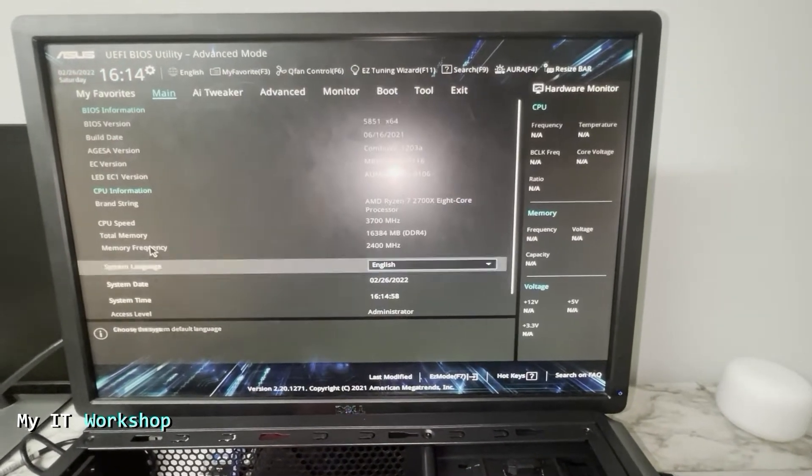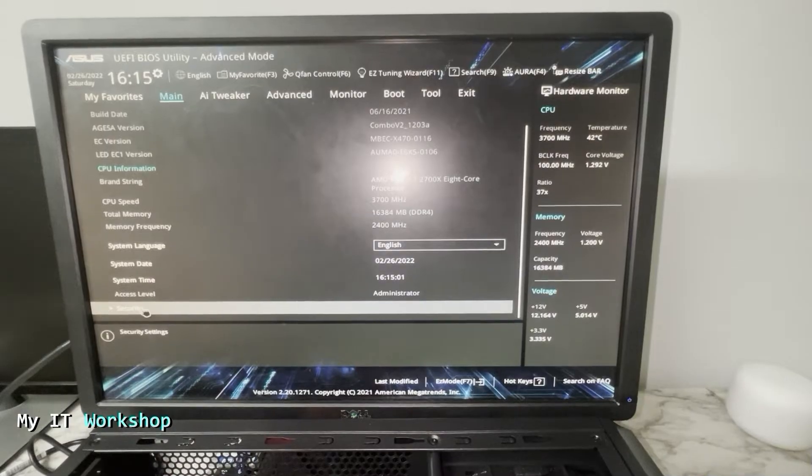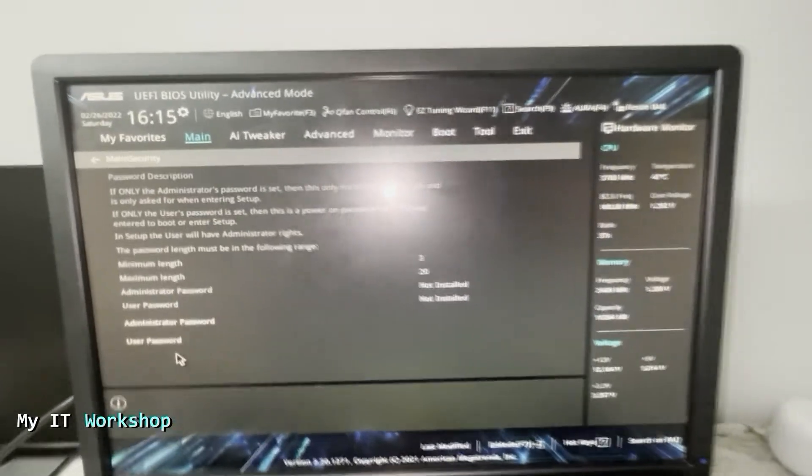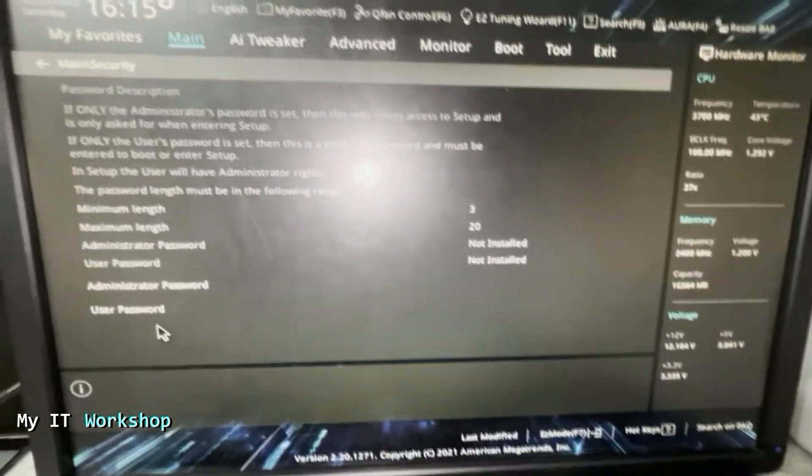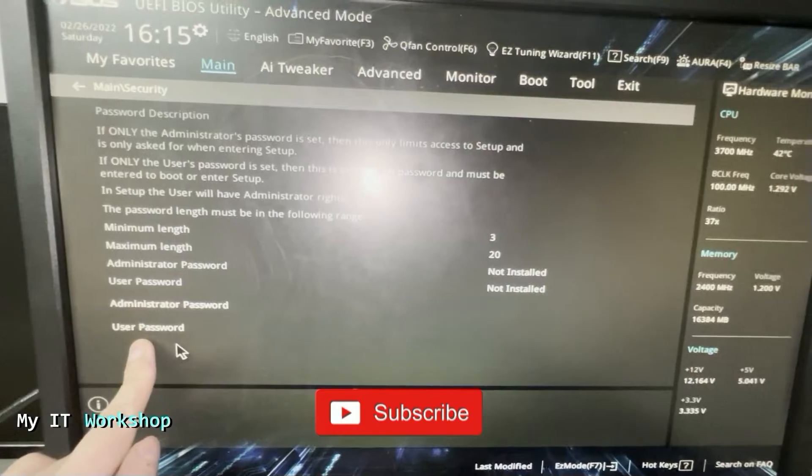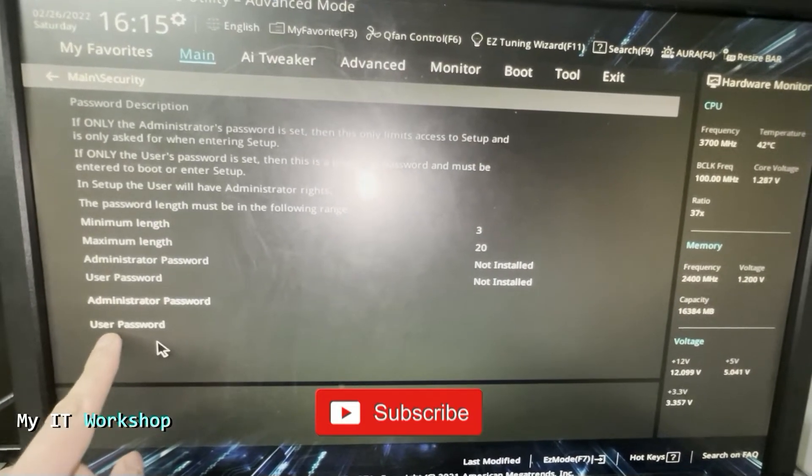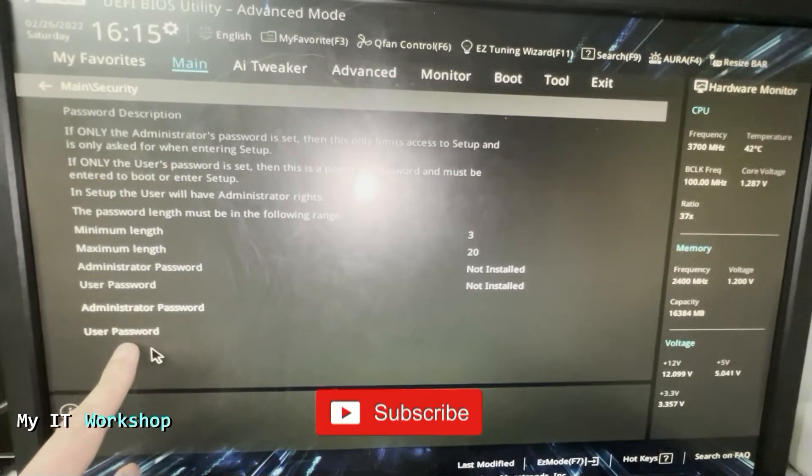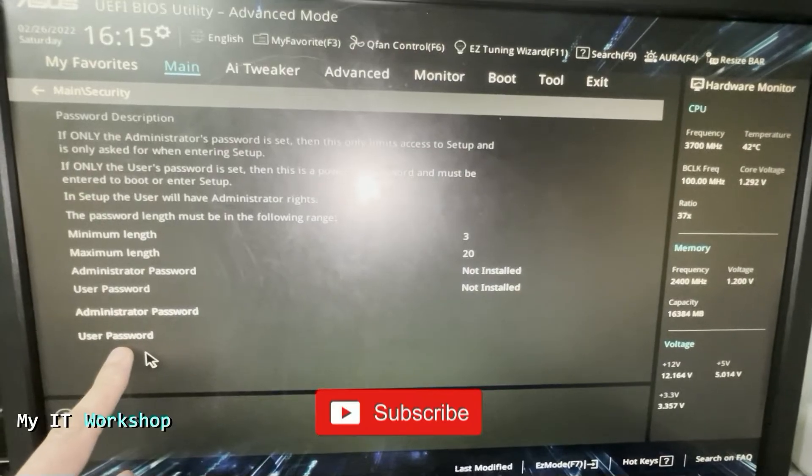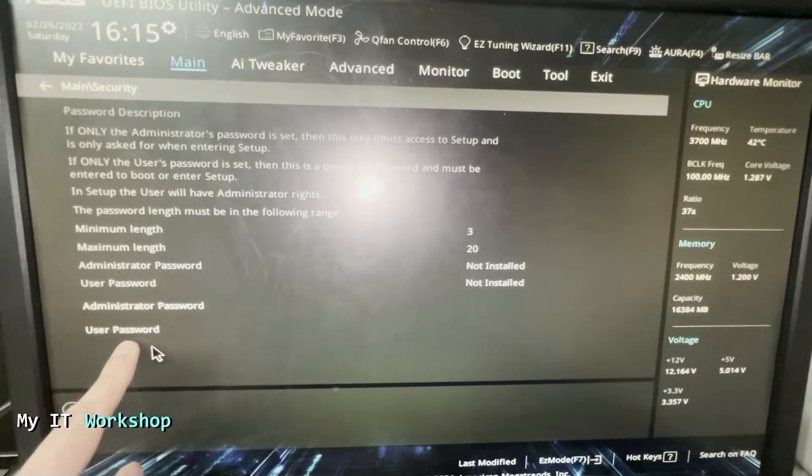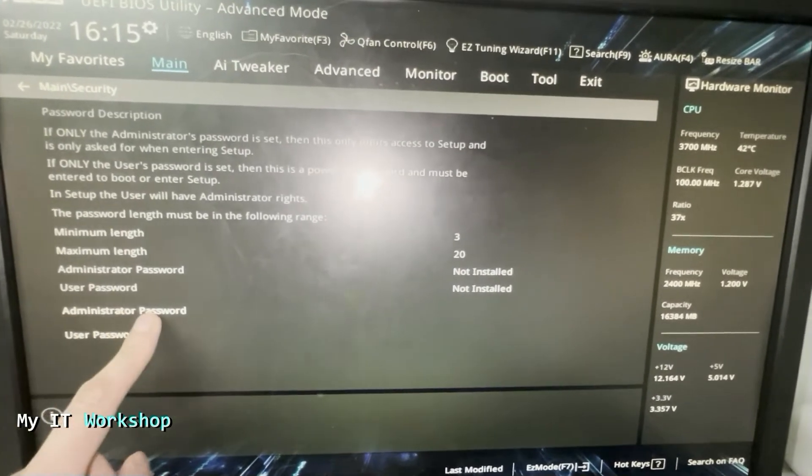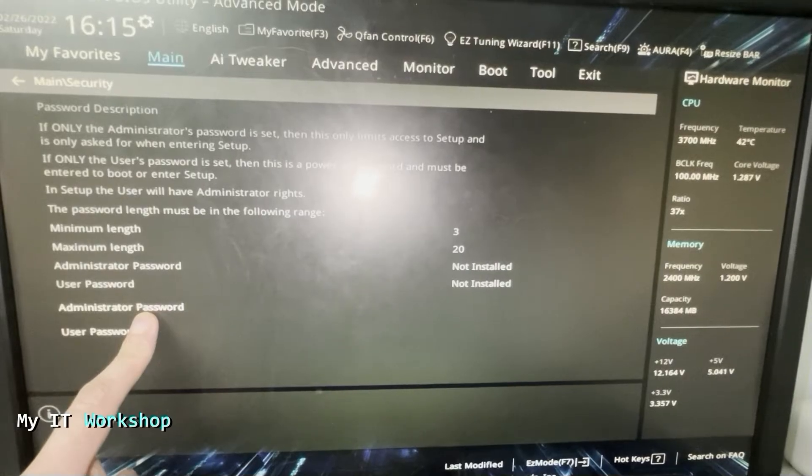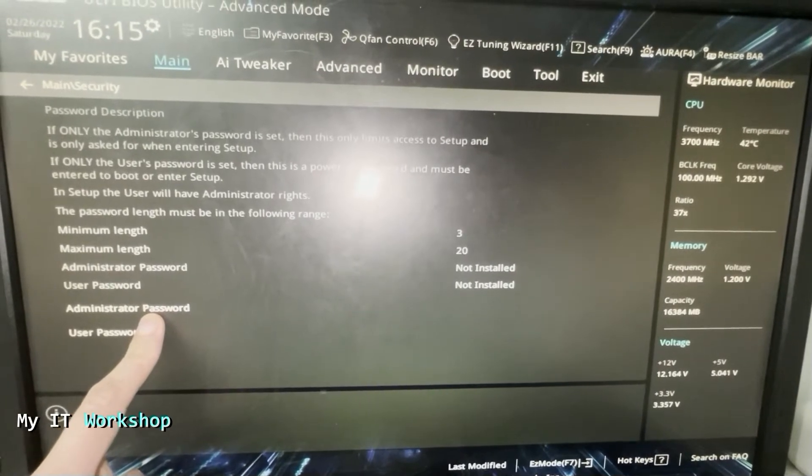From here I scroll down to Security, you click on that, and this is what I wanted to show you. We have the Administrator Password and the User Password. The User Password is the one that was configured on this computer, the one we just reset. That one, when you turn on the computer, it's going to ask for a password and you cannot do anything if you don't know the password.